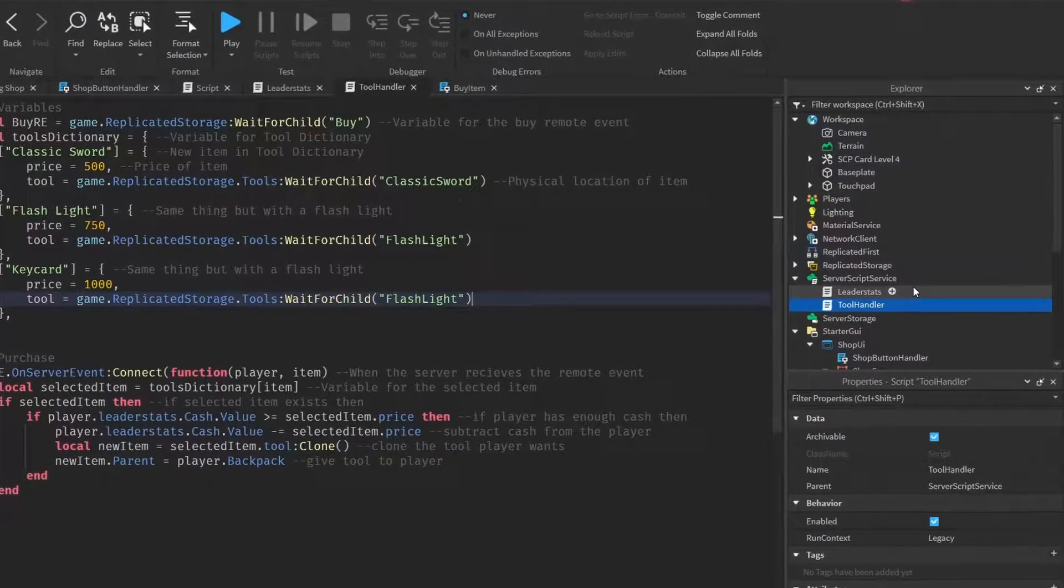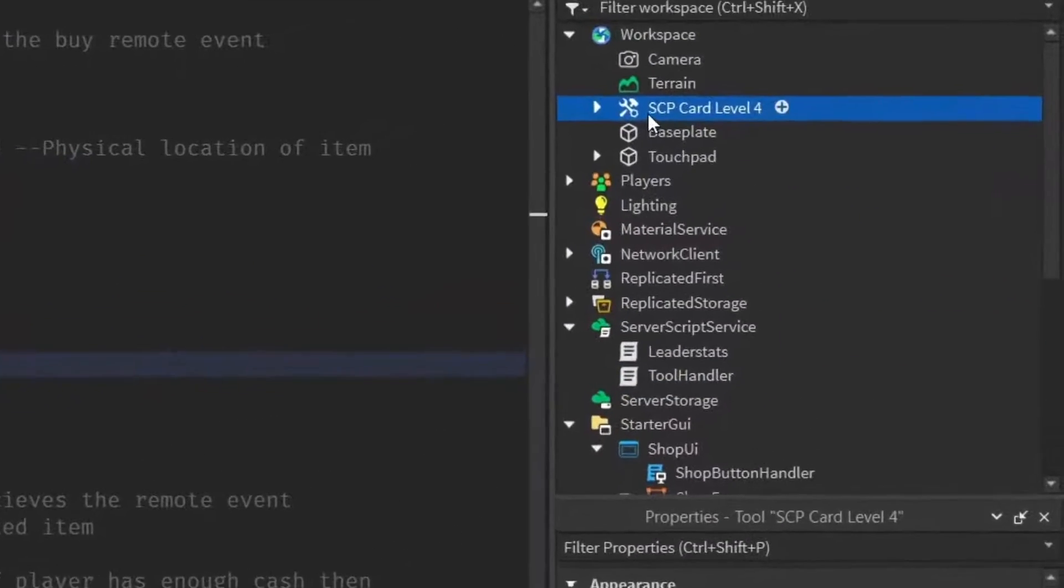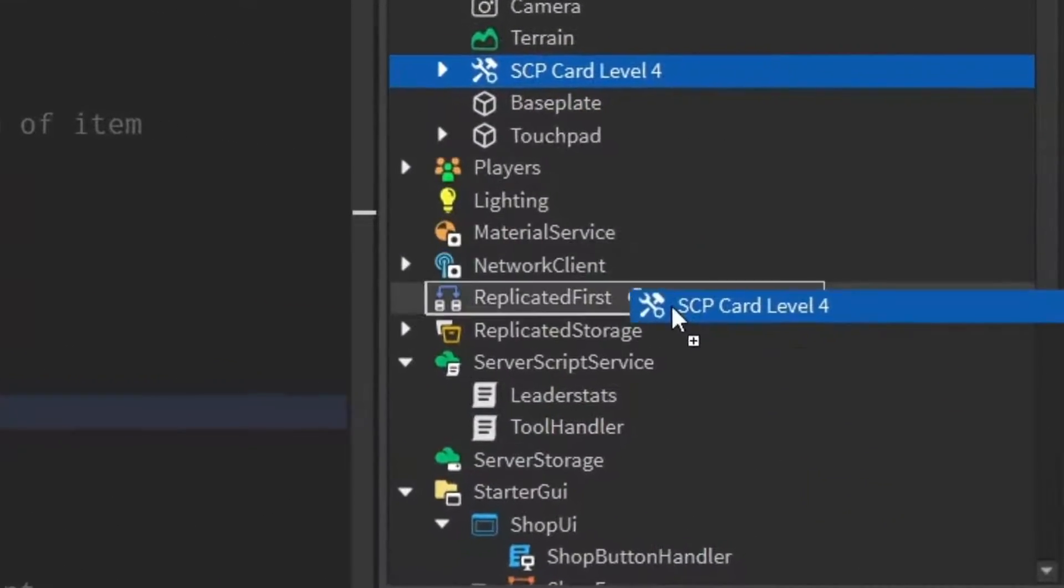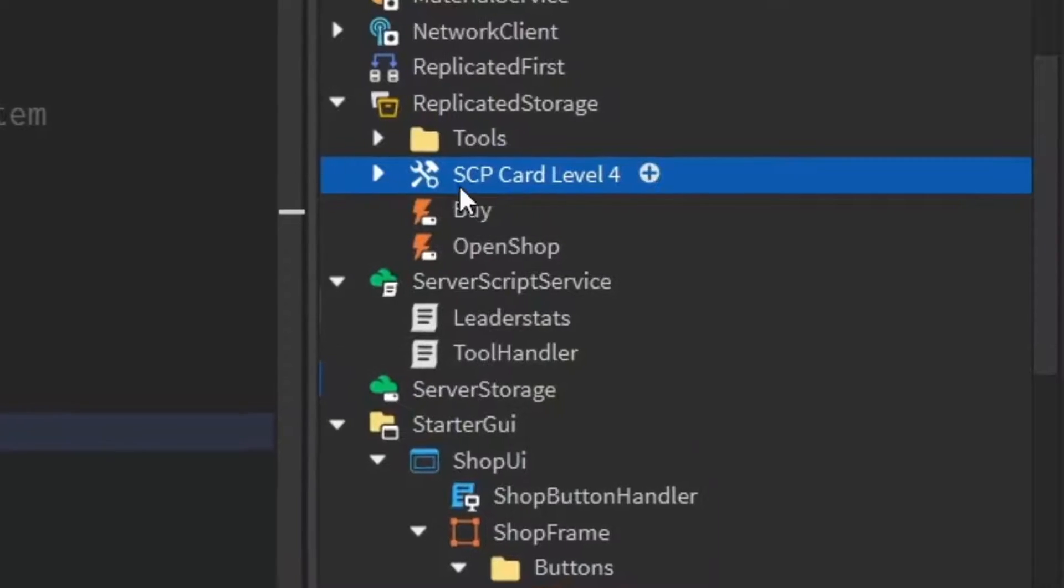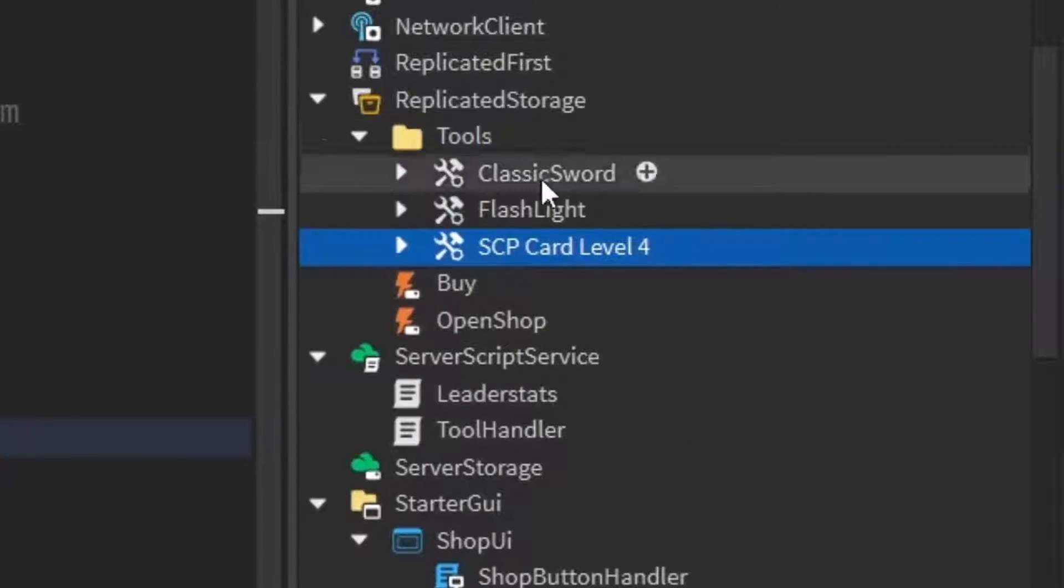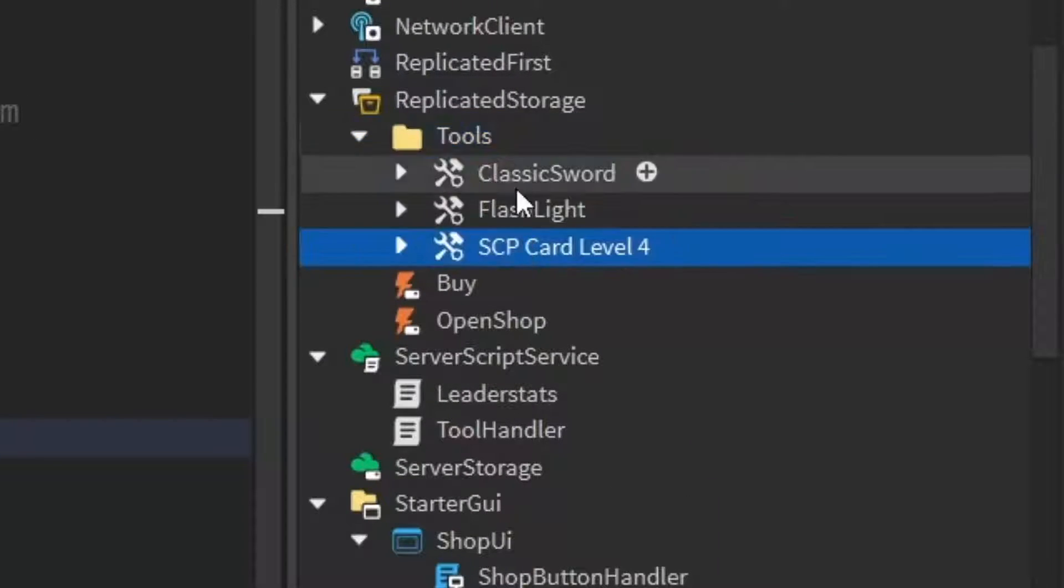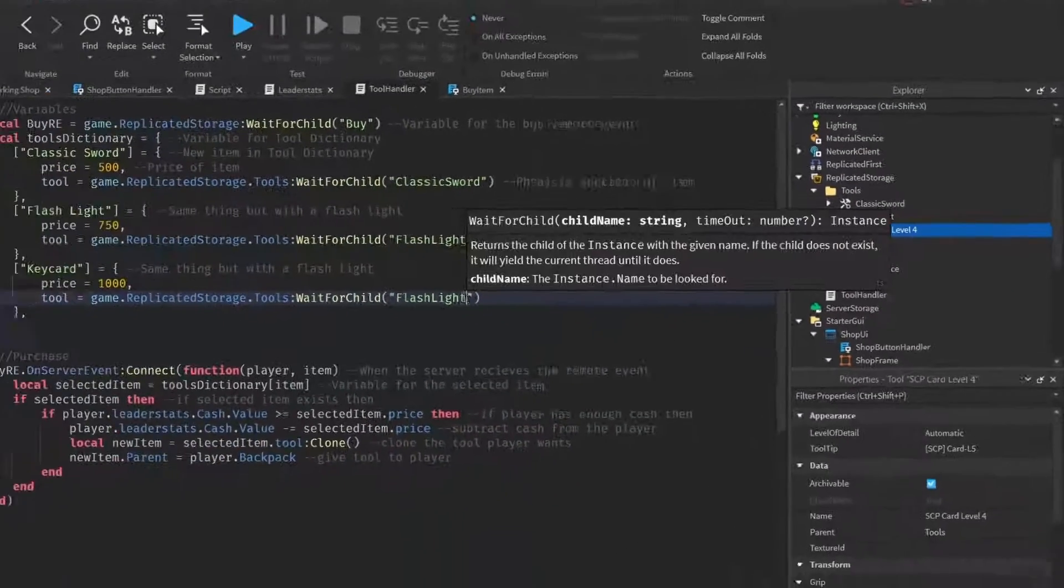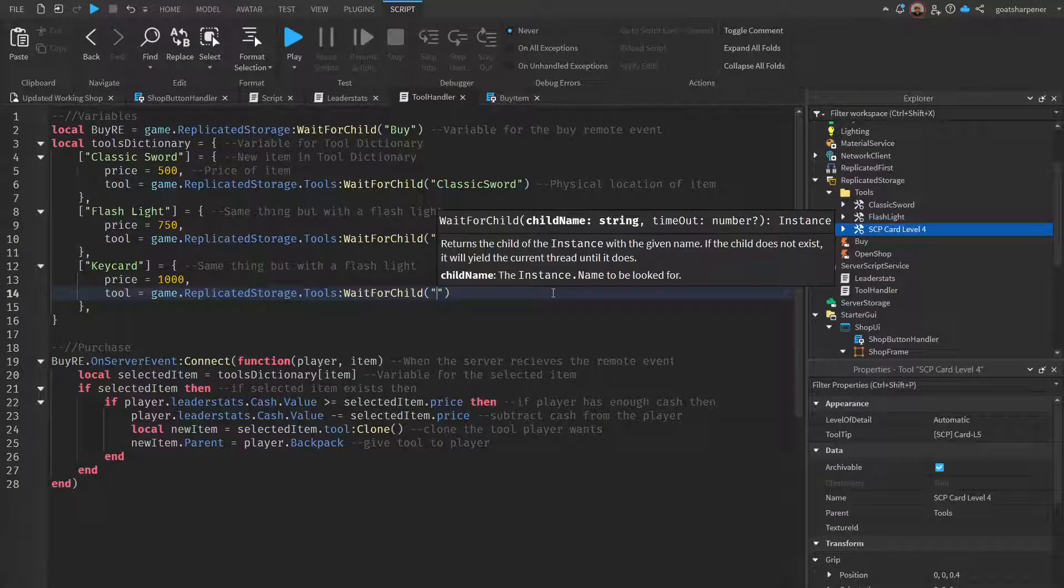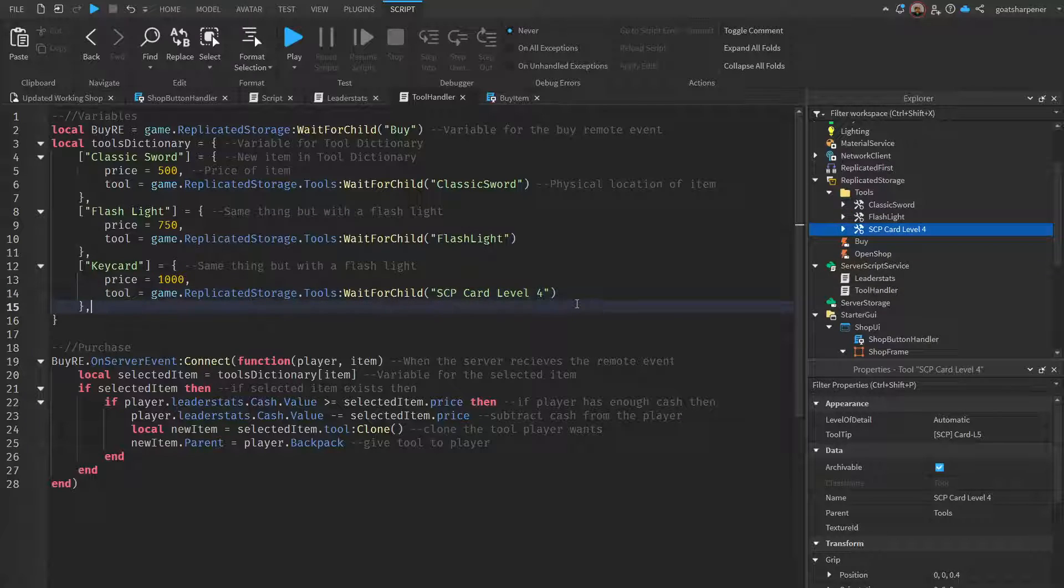Flashlight - so this is where the physical location of the tool is. You want to go back into the explorer. Over here I have my key card, and you want to make sure that that's just under the replicated storage. That's going to go under the tools, so make sure that it's inside the same folder with all the other tools. Then you can come back over here into the regular script.